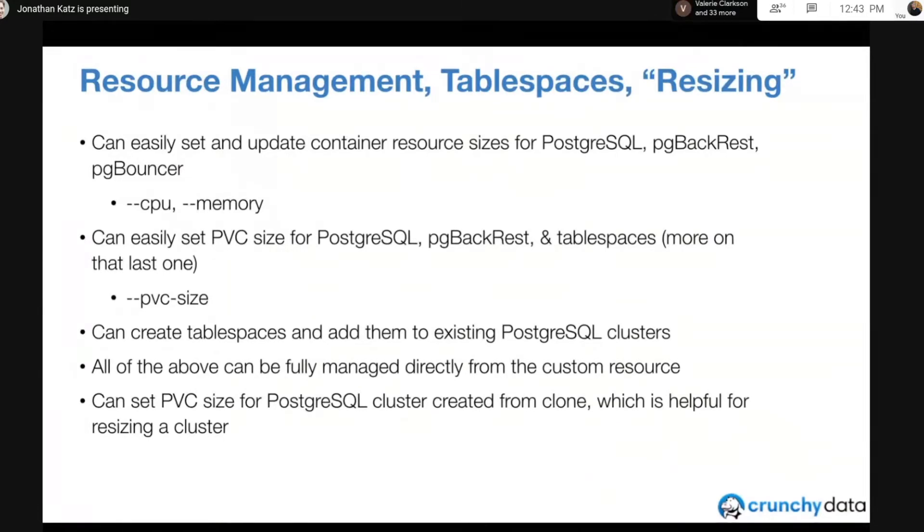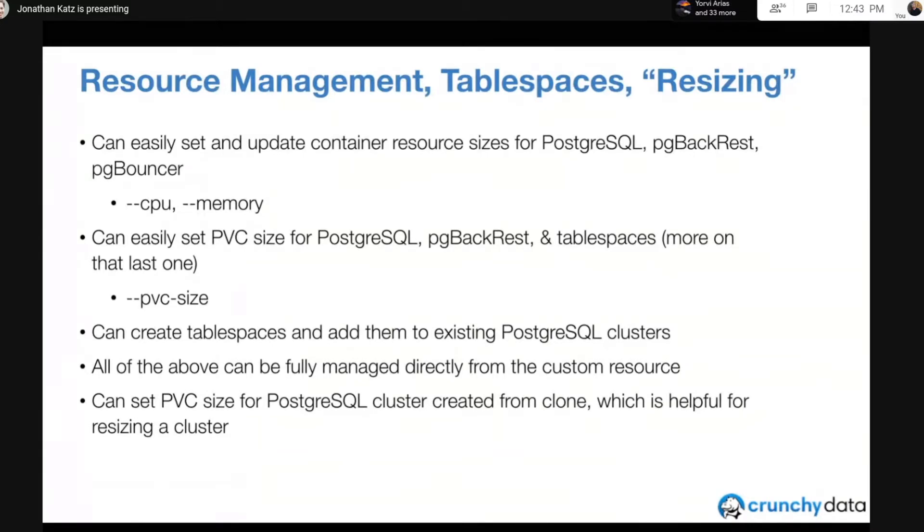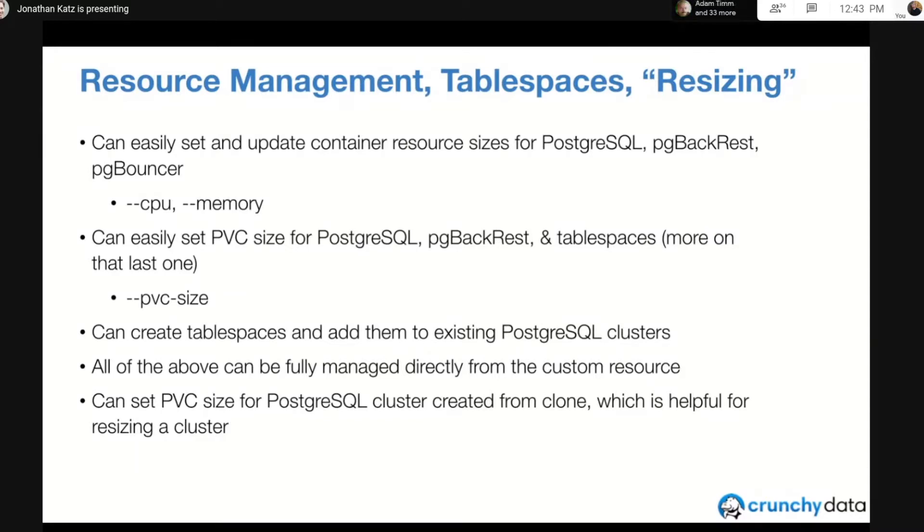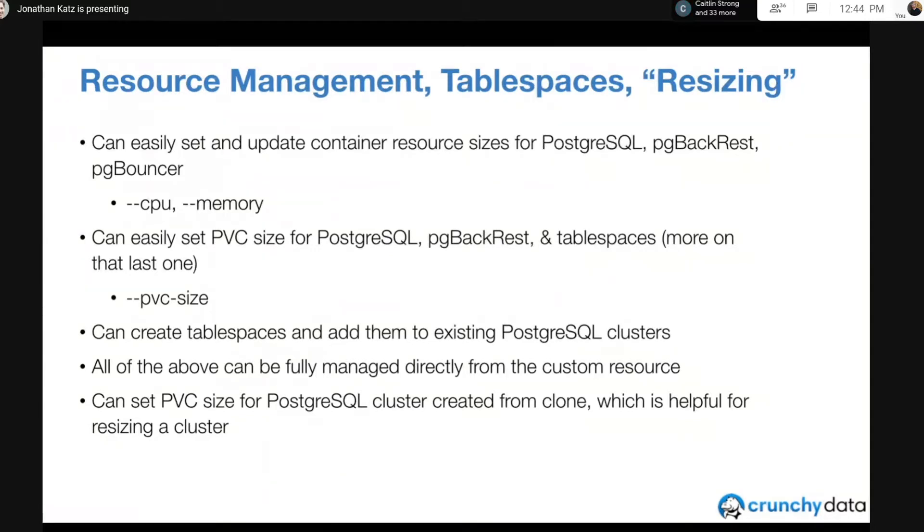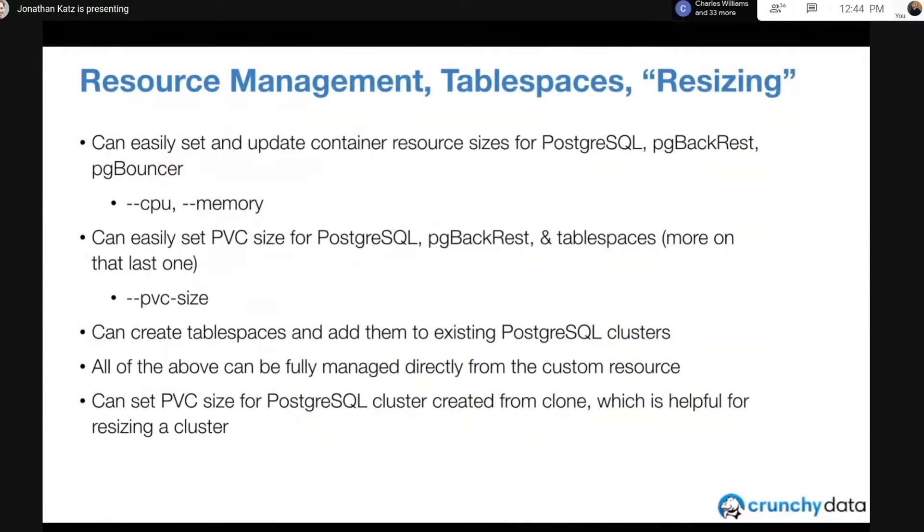Another big request was being able to easily set the PVC size. This was actually an even bigger request than managing CPU memory, mostly because database sizes vary so much. Again, this was possible in earlier versions of the Operator, but 4.3 makes this much simpler. Another way to scale out is to employ something called a tablespace, which basically allows you to write Postgres data to another disk. The trick with tablespaces is having them work in a distributed environment, basically when we have many primaries and replicas.